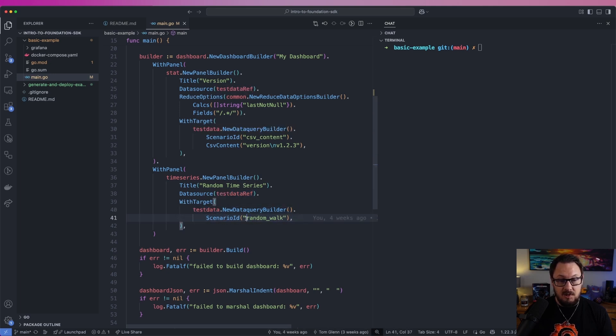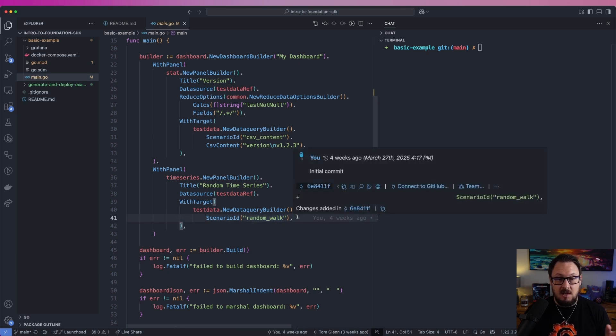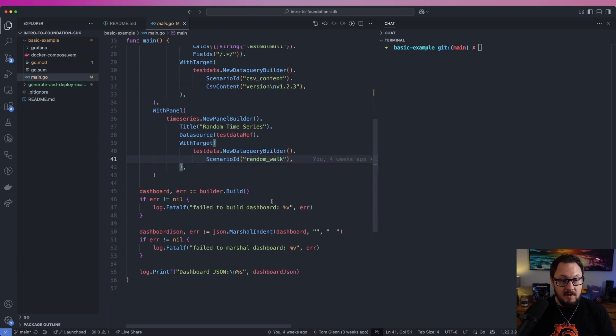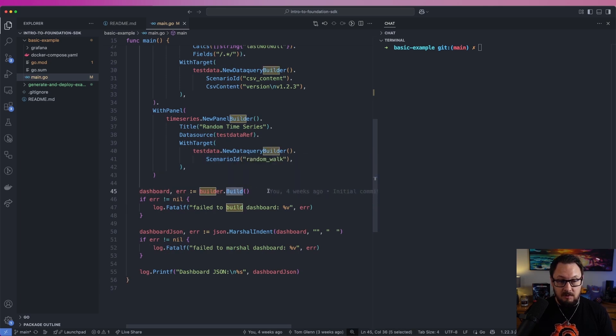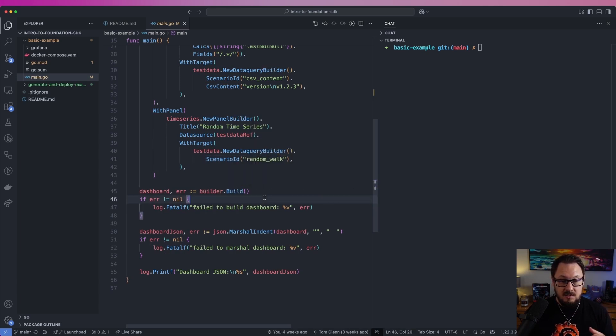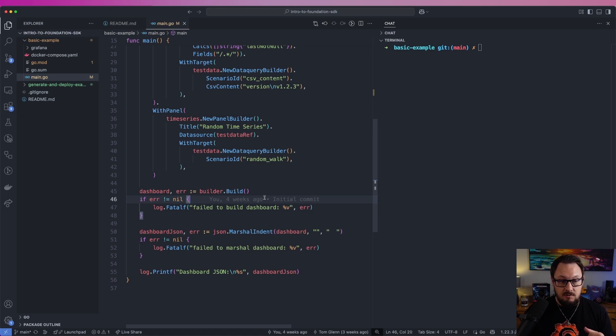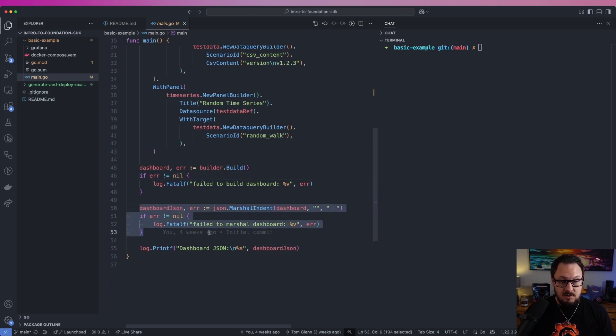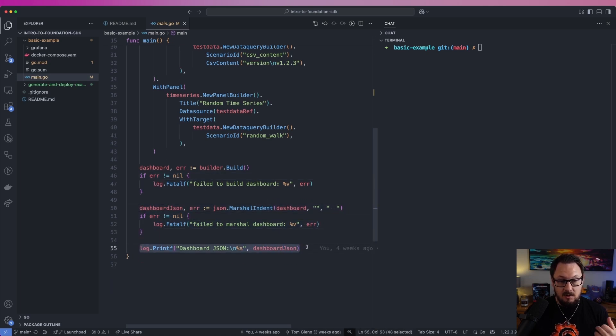And here we're just going to pass the random walk scenario ID in just to give us a random time series graph there. The final thing we're going to do is call the builder's build function. This is then going to output the JSON that we're going to use to import into Grafana. I'm going to serialize this out to a JSON string, and then I'm going to print it out to the console.